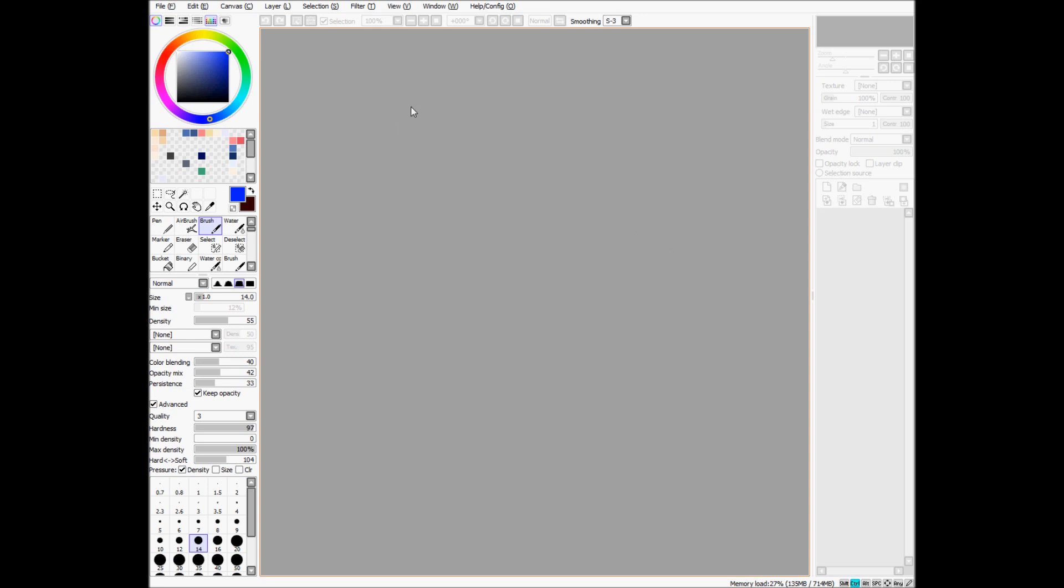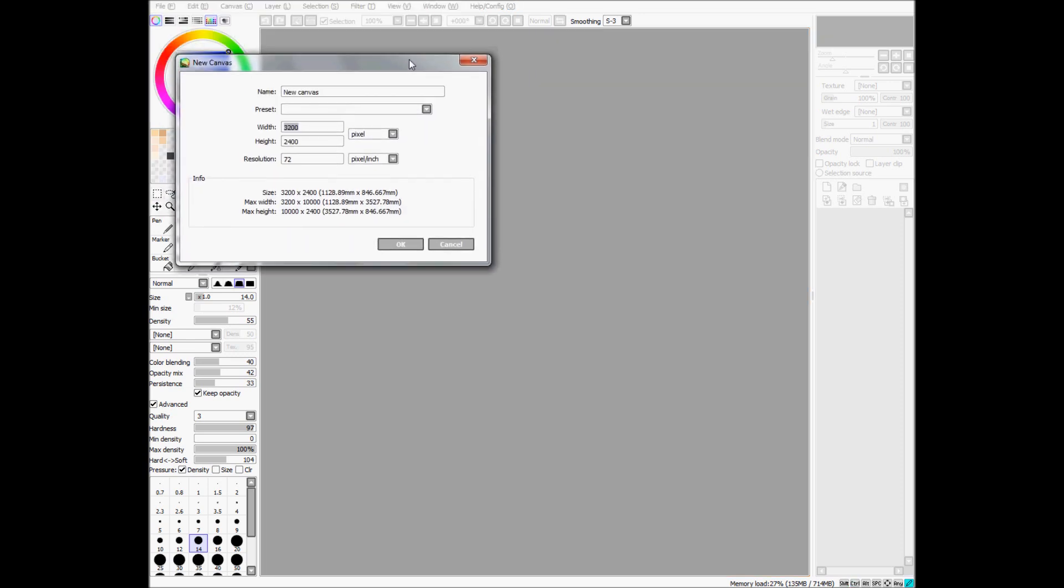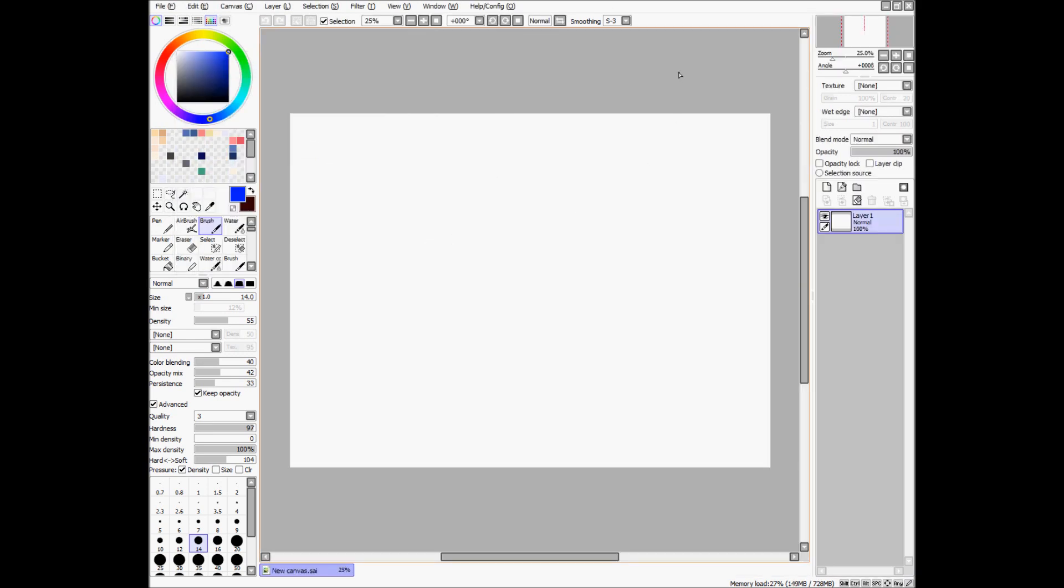So I guess we'll start off by making a canvas, that's Ctrl-N. For pretty much everything that you'll ever use, Ctrl-N will make a new file.